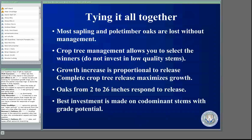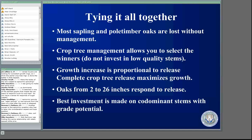Let's do the first tie-together. Most sapling and pole timber oaks are lost without management. Crop tree management allows you to select the winners. You want to make sure you don't invest in low-quality stems. The growth increase is proportional to the amount of release — the more you release a tree, the more that tree's growth will increase. Oaks from 2 inches up to 26 inches respond to release, and the best investment is made on co-dominant stems with great potential.